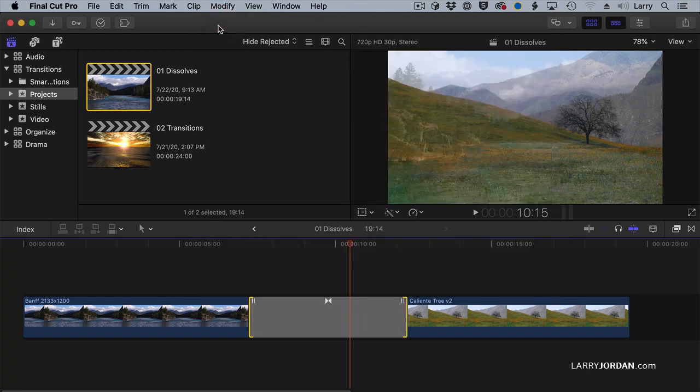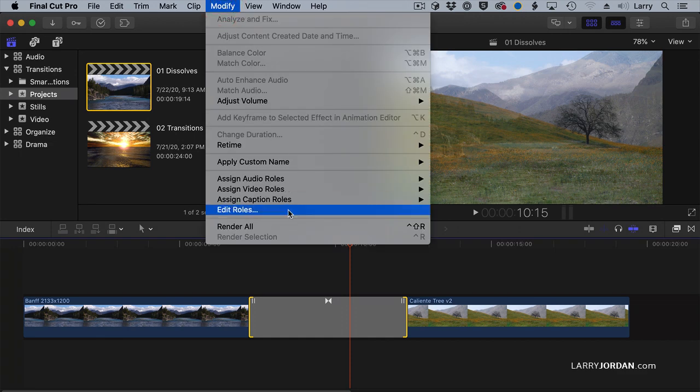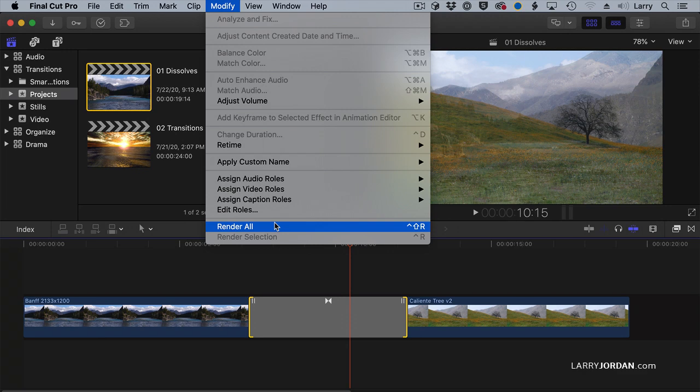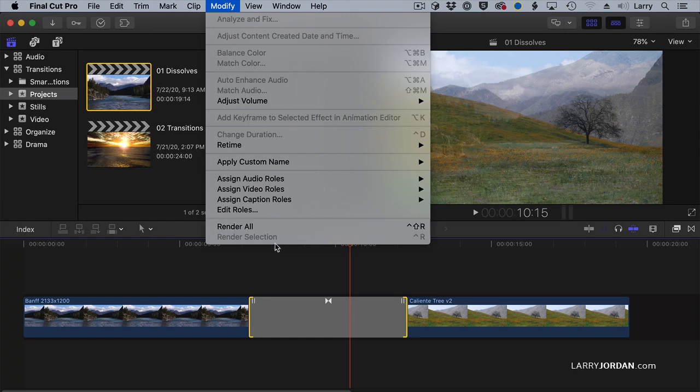If you ever need to force a render, go to Modify, Render All, and it will render anything which has not yet been rendered inside your timeline. And remember, rendering always matches the settings of your project.